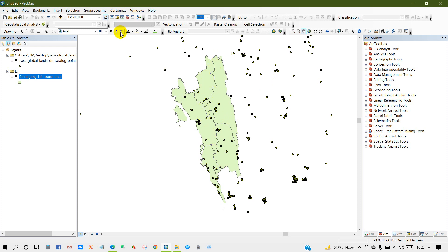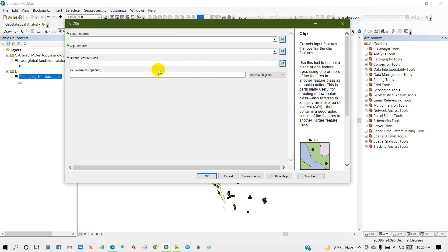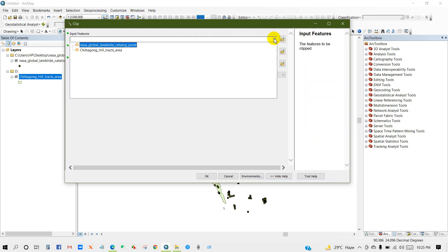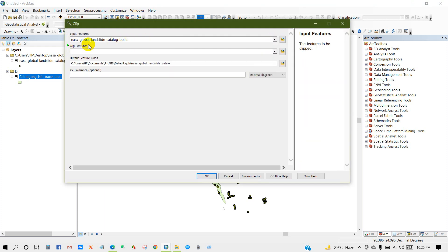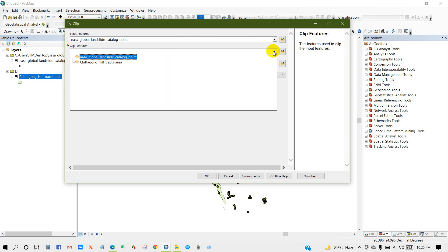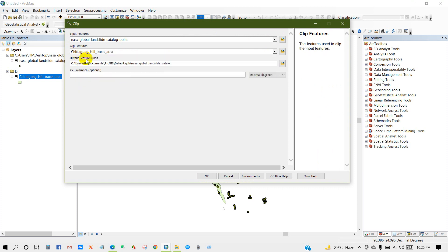So I want to keep the data that lies only in my area of interest. For doing that, go to geoprocessing, then clip, then add landslide data as input feature and then add your study area shapefile as clip feature. Then click okay.